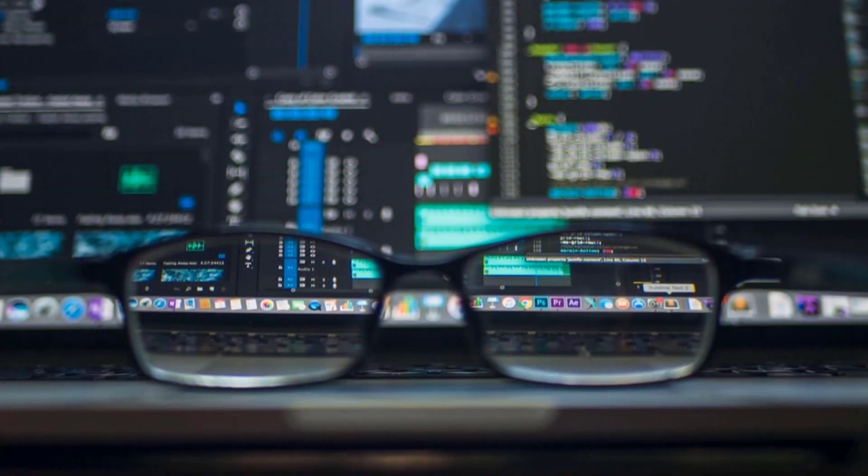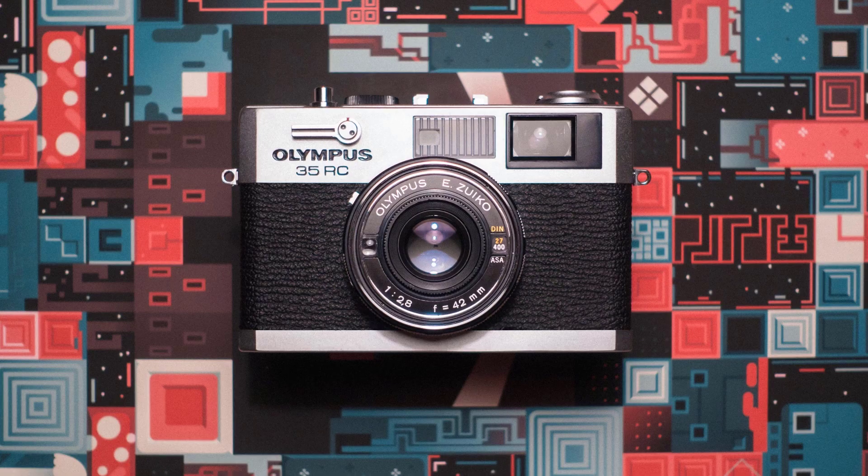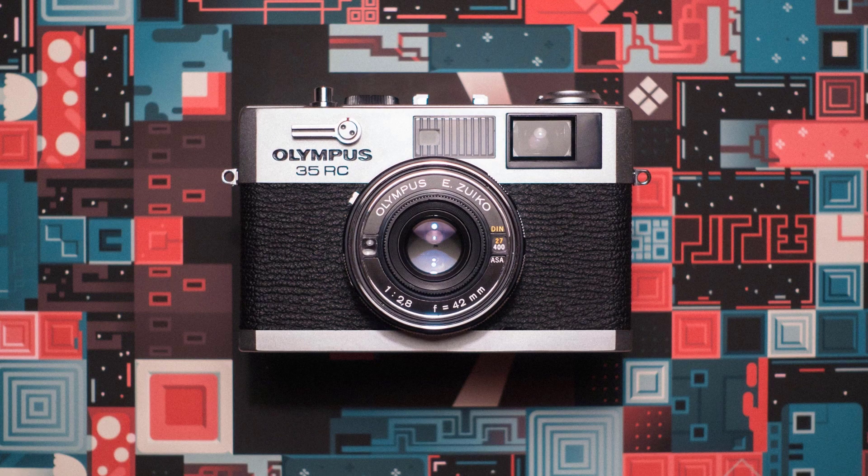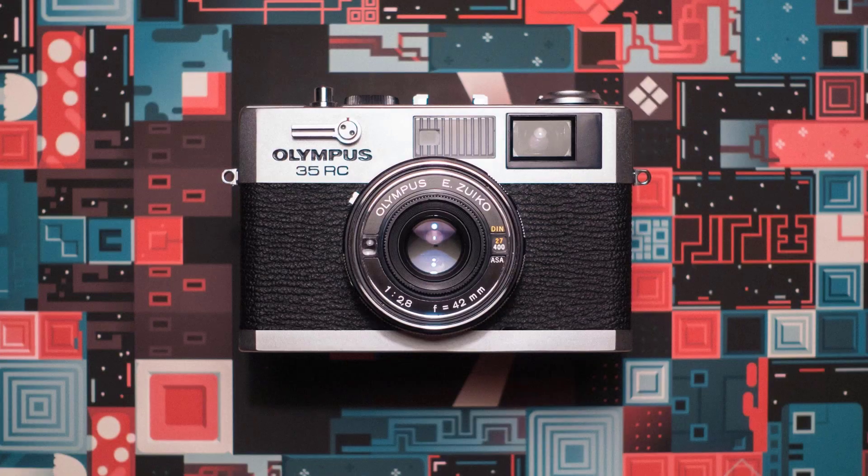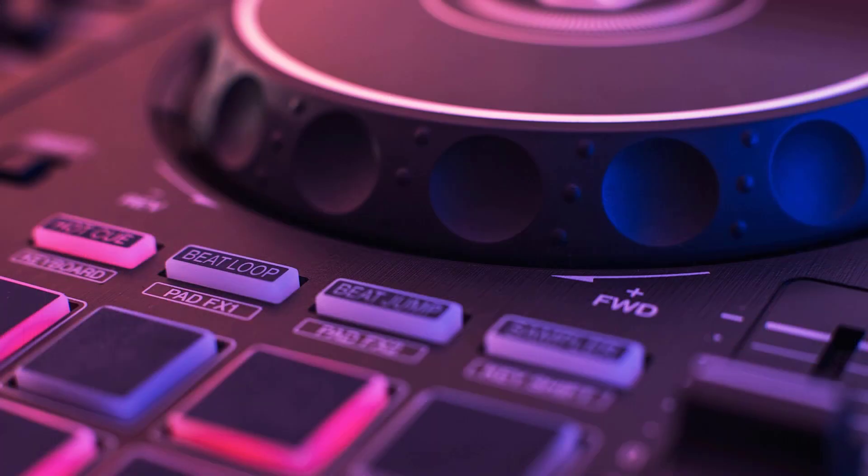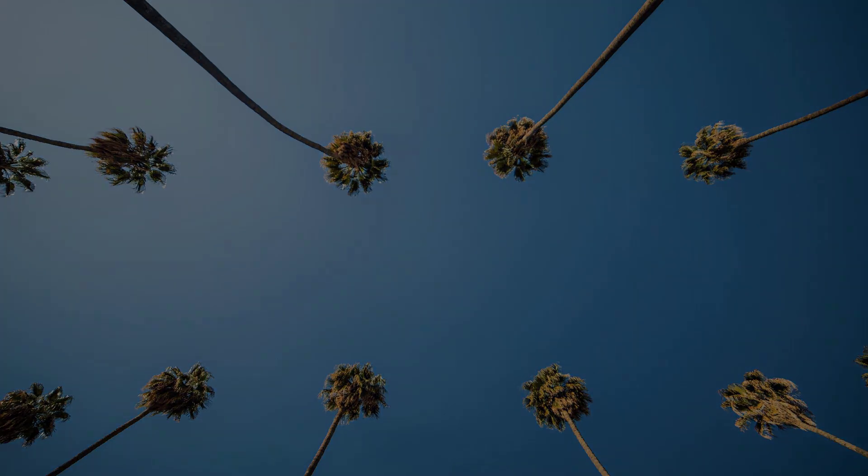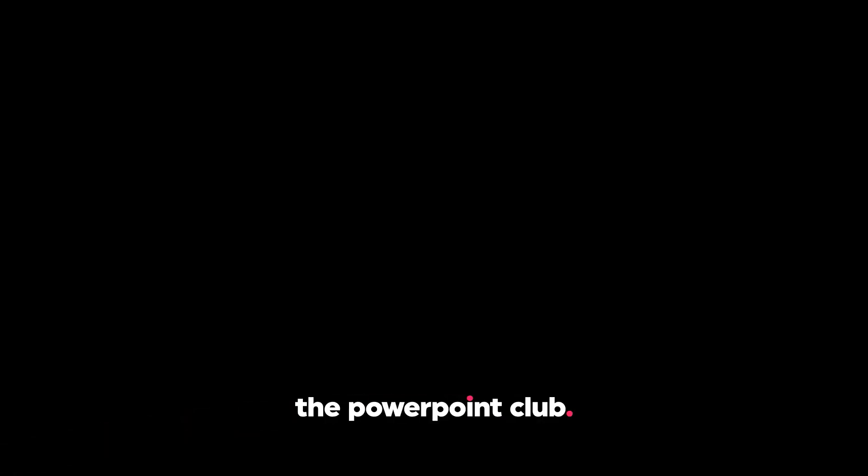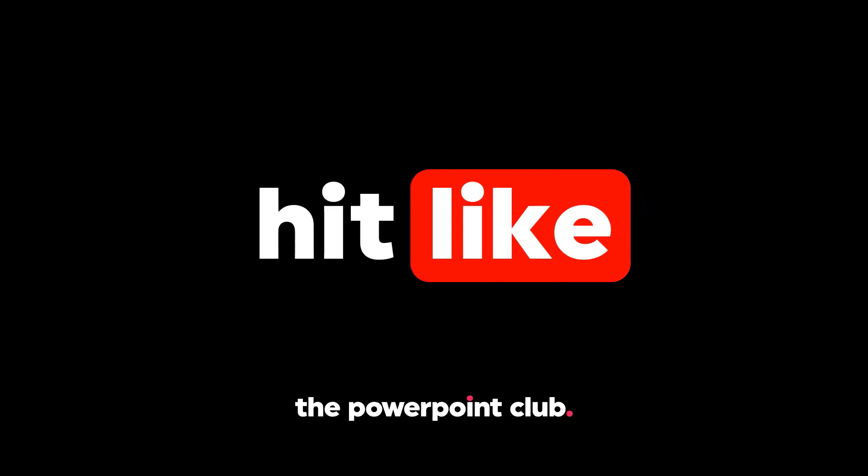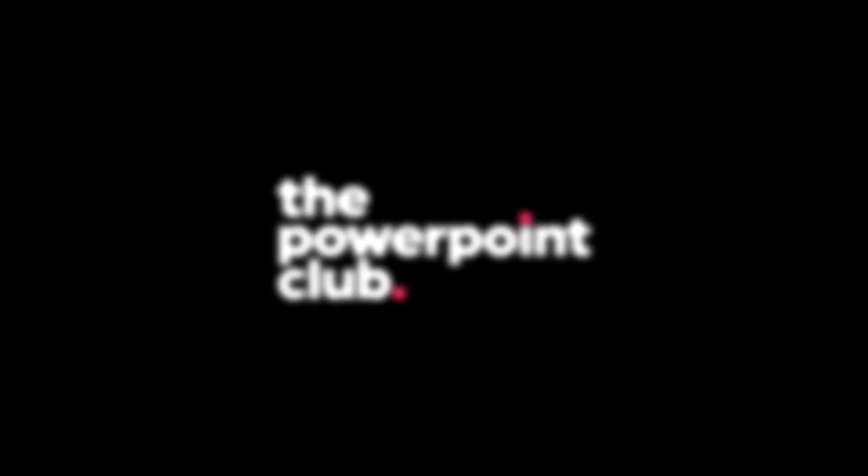So that's it guys, animated glitch with sound effect just using PowerPoint. As always, I hope you enjoyed the video. Go nuts with this effect. Tag any of your efforts on social media with the hashtag ThePowerPointClub. I can't wait to see what you guys did with it. Hit subscribe, like and comment and more videos are on the way.